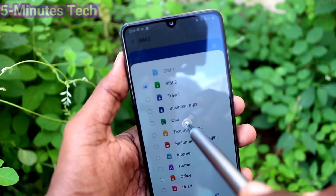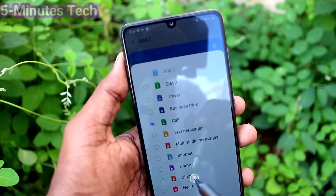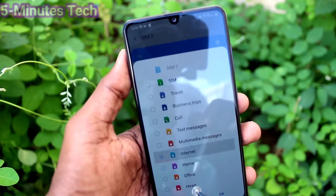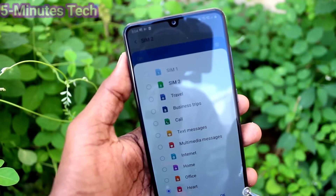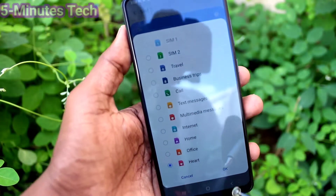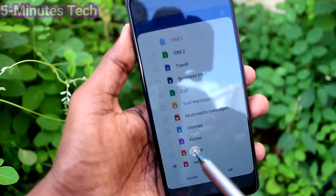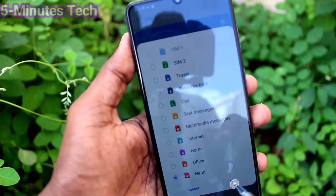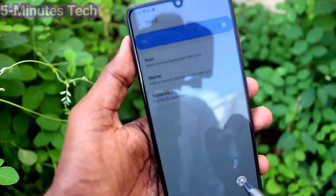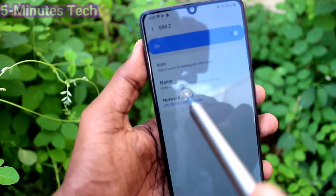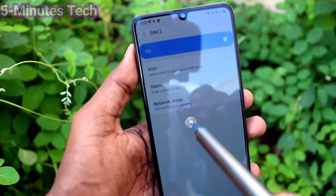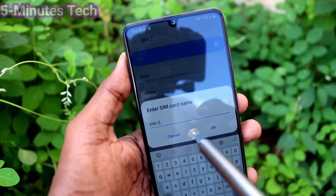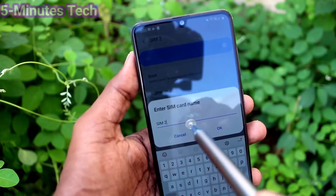You can change the icon for your SIM — just select anyone from the listed options and apply it as your SIM card icon. Next, you can also change the name for your SIM card.